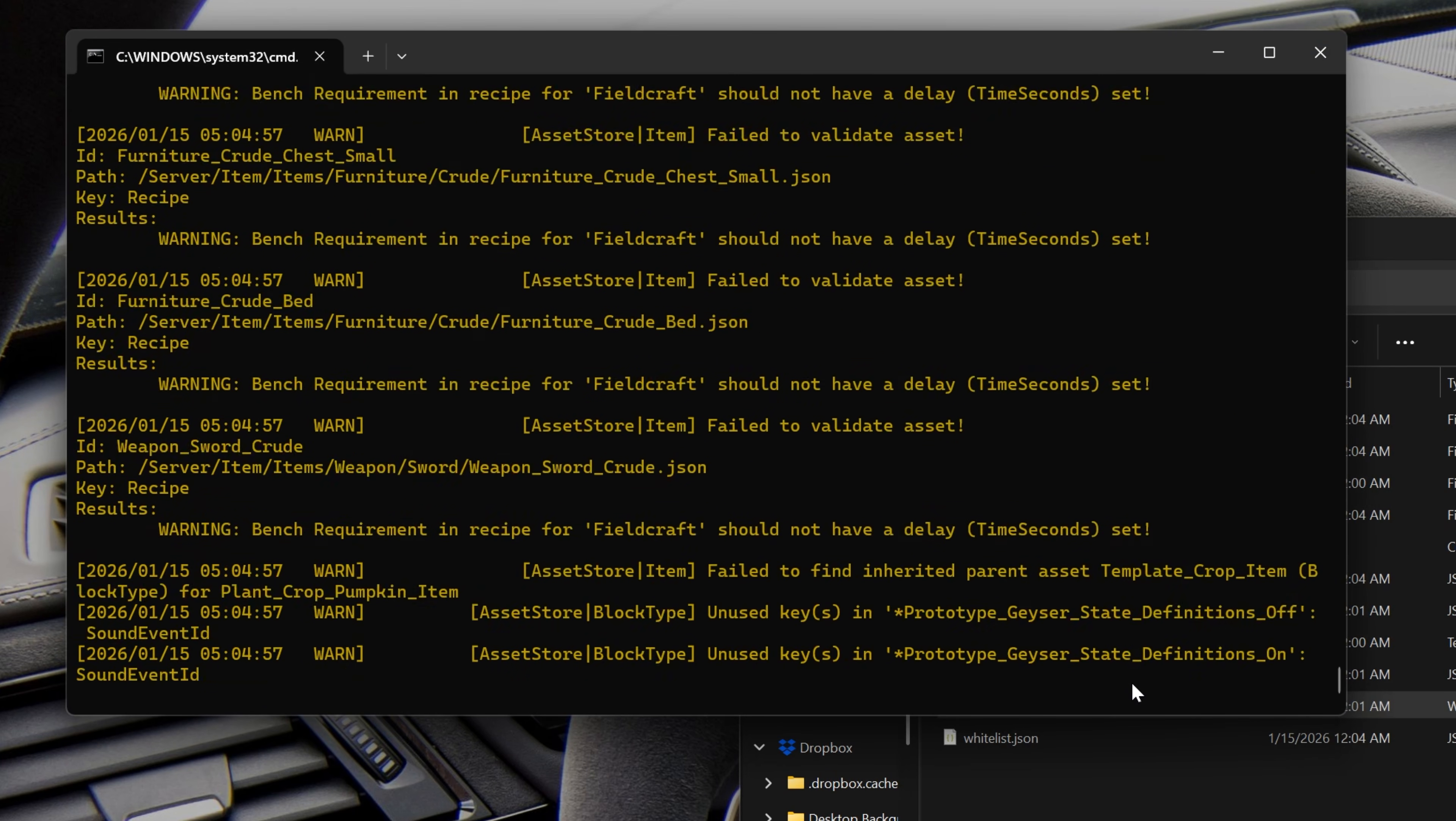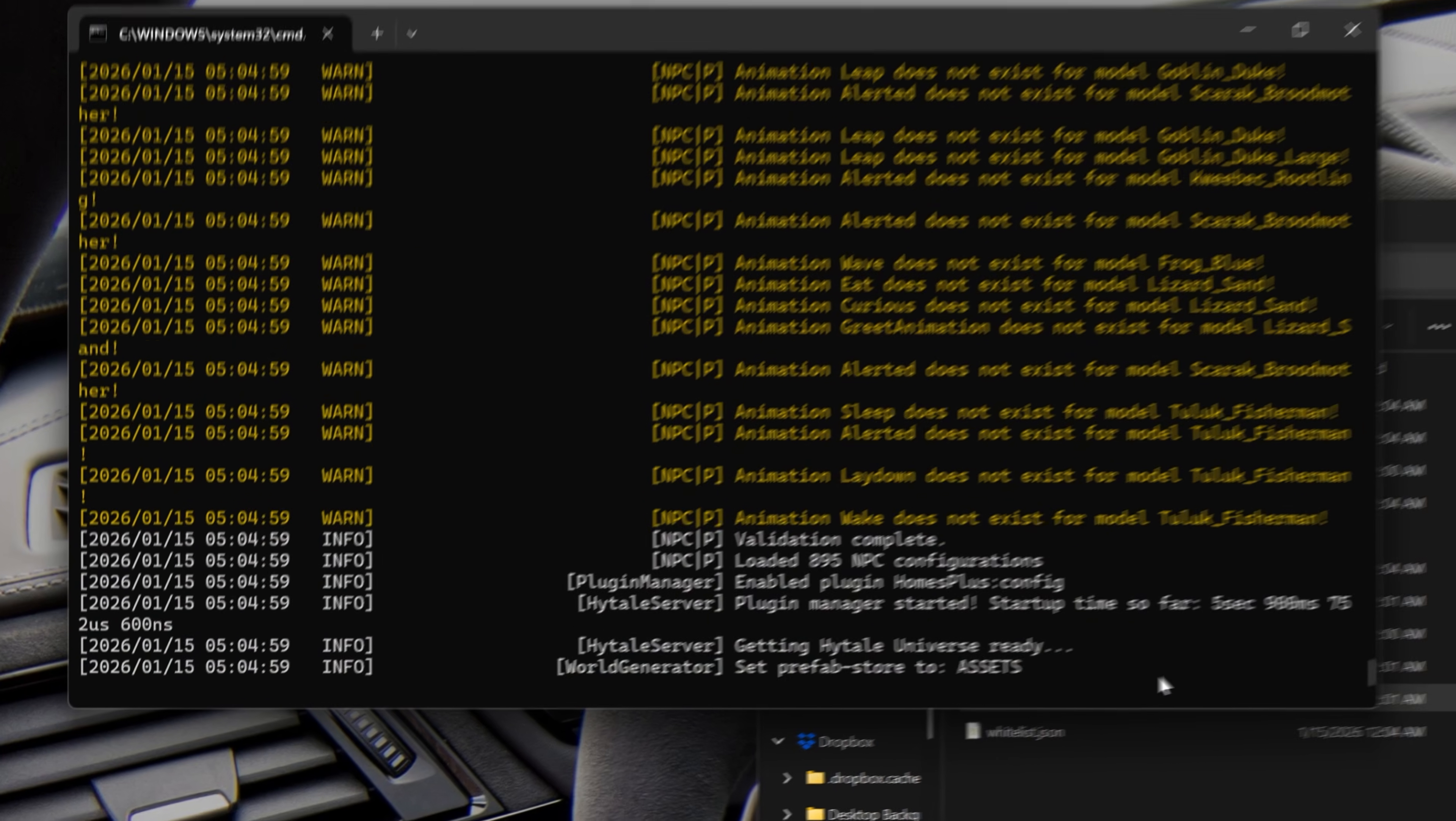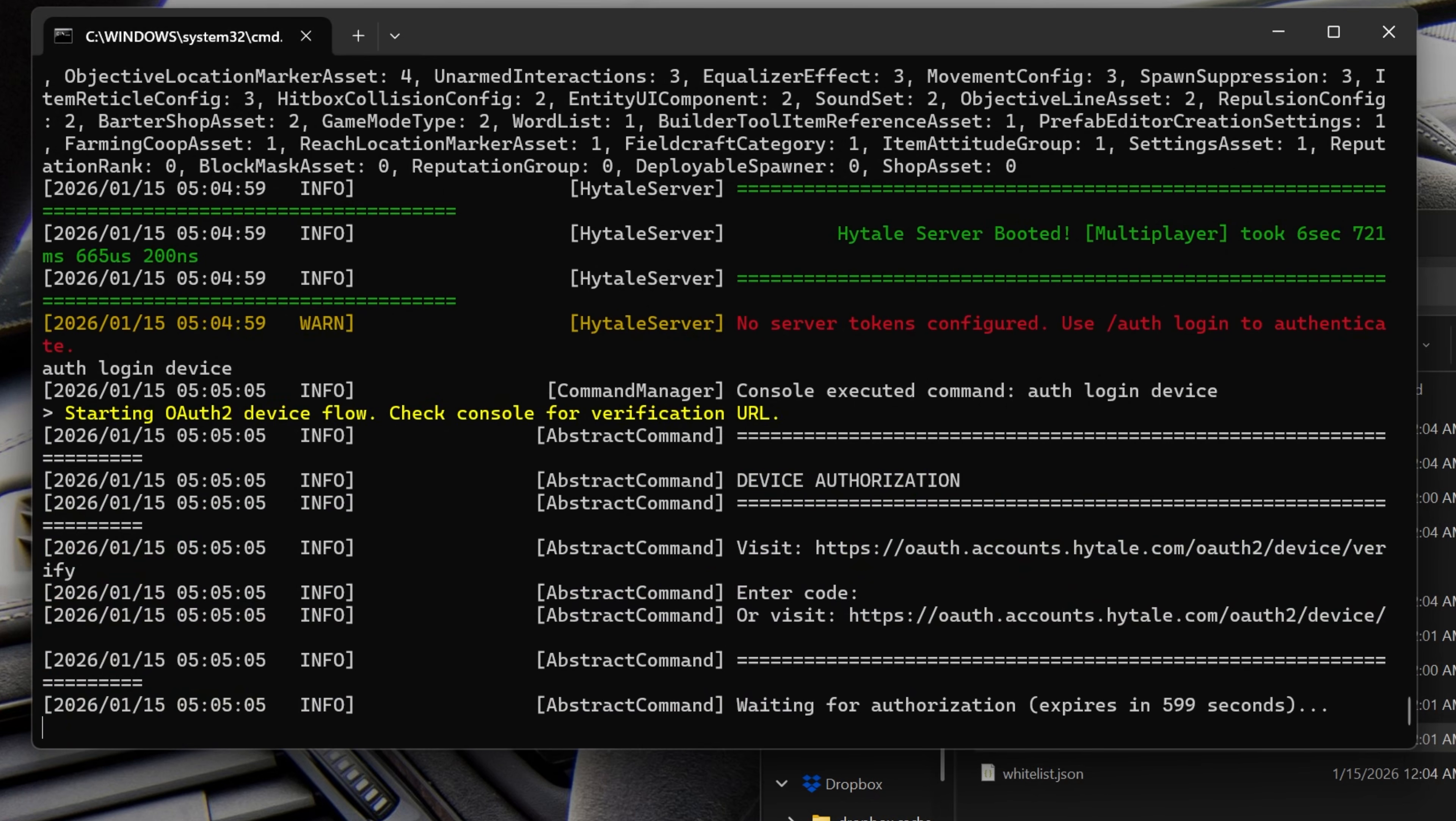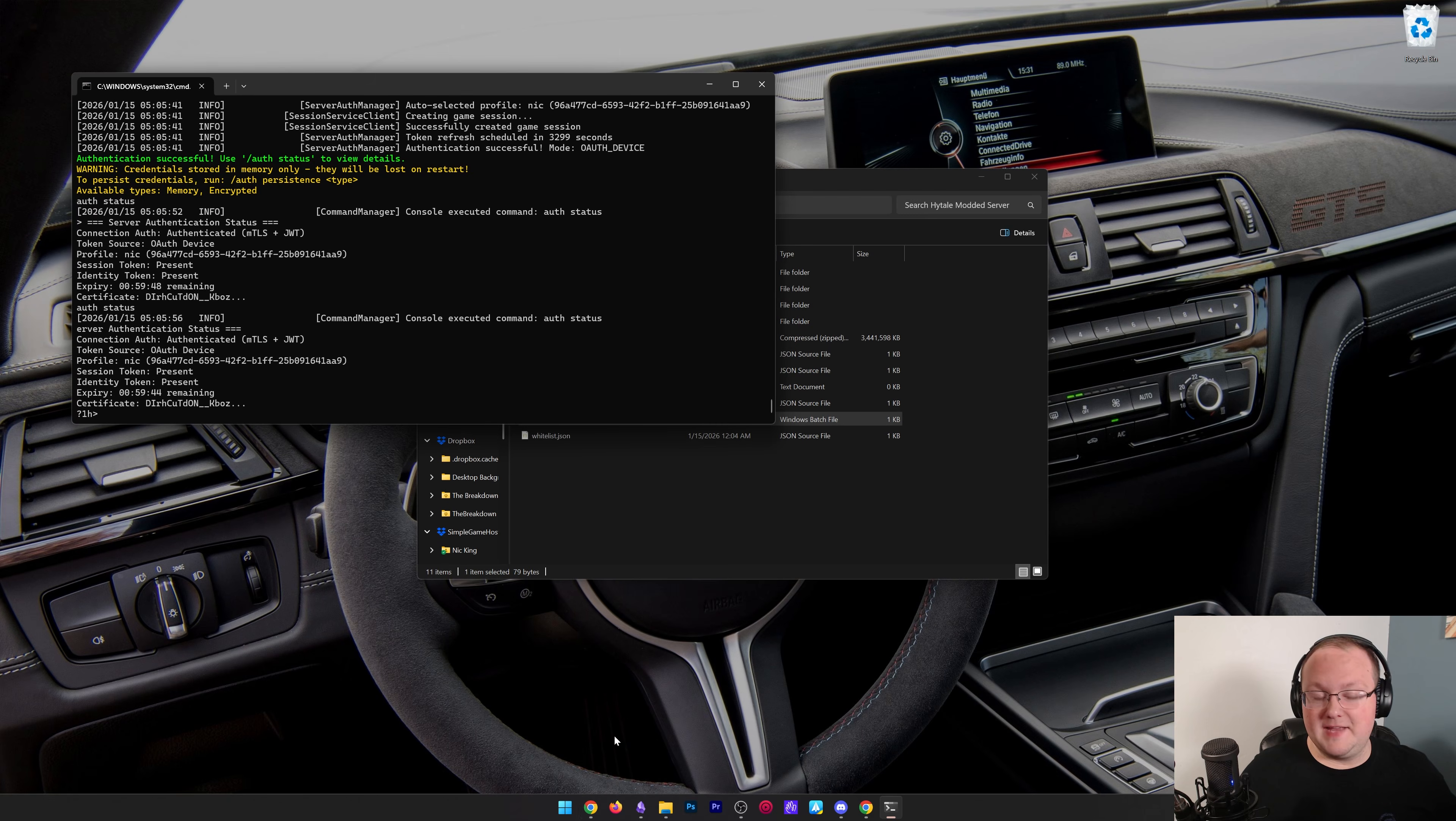I'm not going to make you watch me re-authenticate it. But that command to re-authenticate is auth, login, and device. Hit enter. It's going to now go through the authentication process, which I'll do. All right. We can see our authentication status here. We're good to go. We are now authed and we can join this.